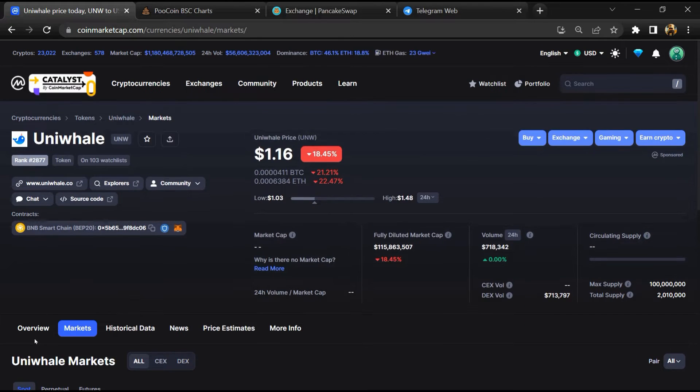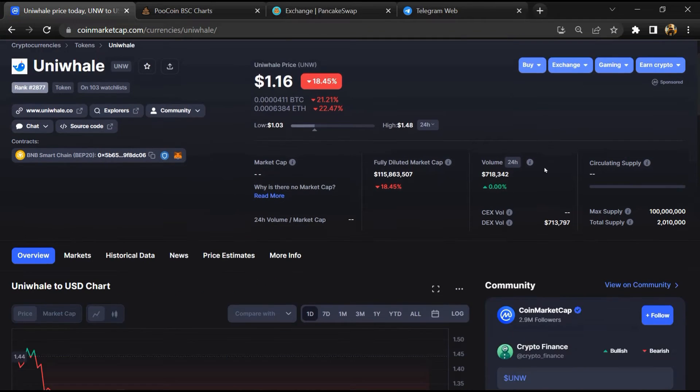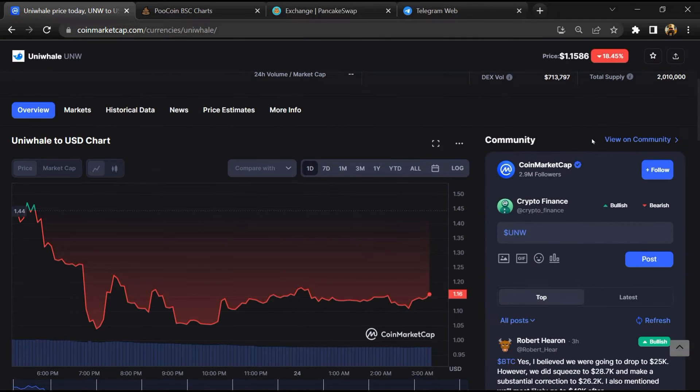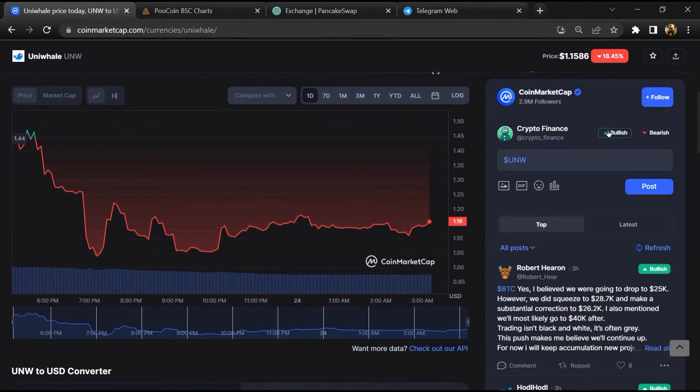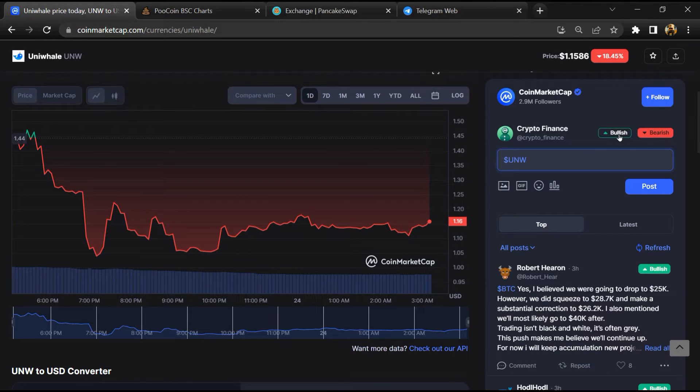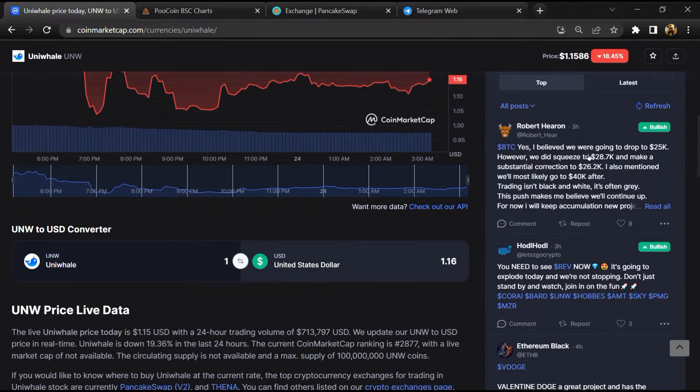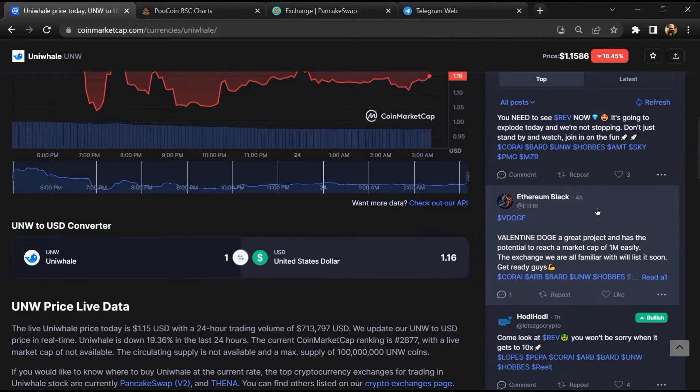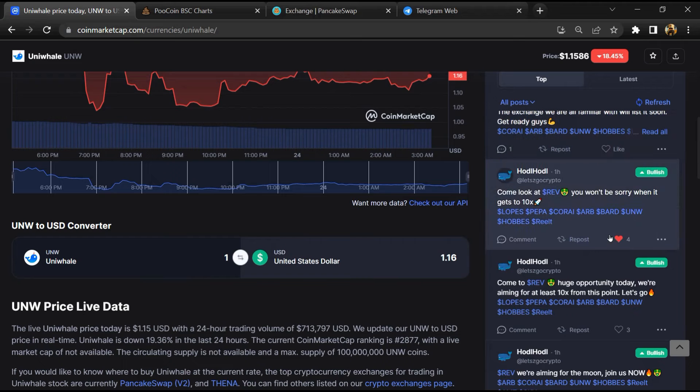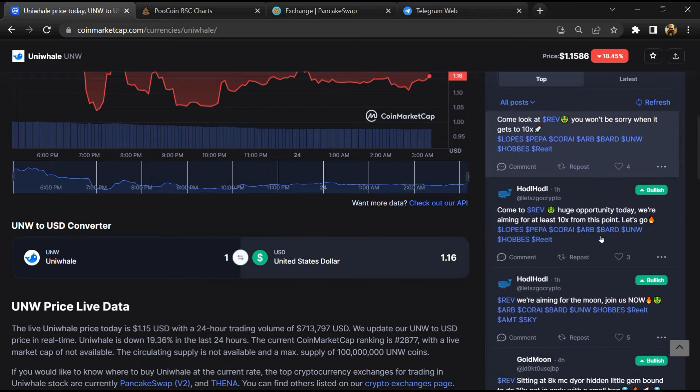After that, you will check public comments like bullish and bearish comments. Now here you will check every comment in detail.